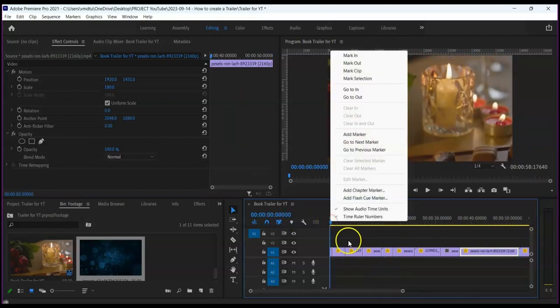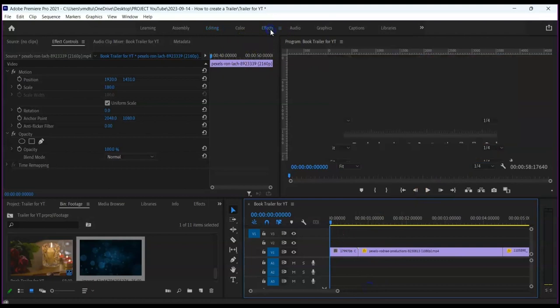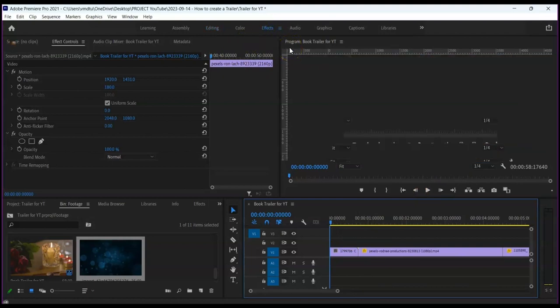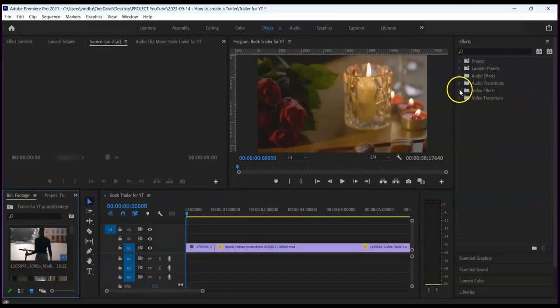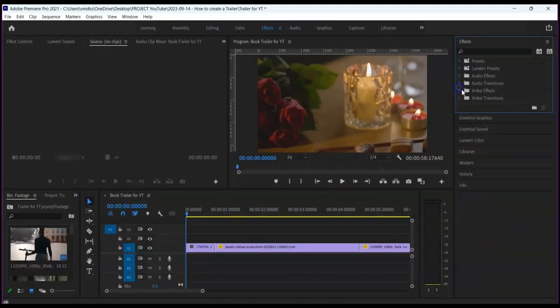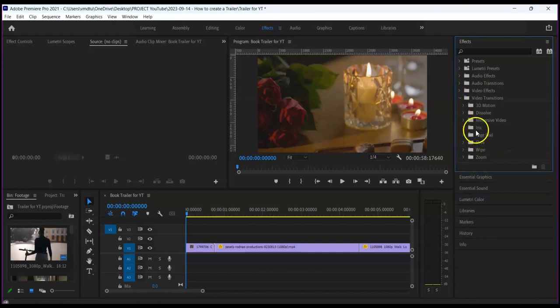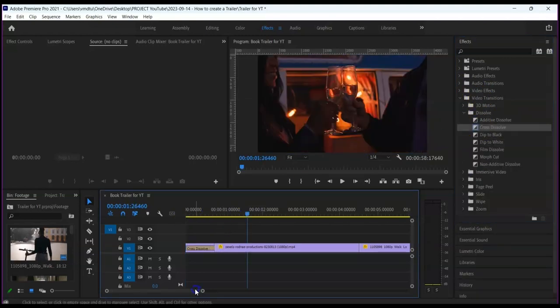Then we are going to add transition effects. Go to Effects and click on Video Transitions. Choose your preferred transition, then drag and drop it in between clips.